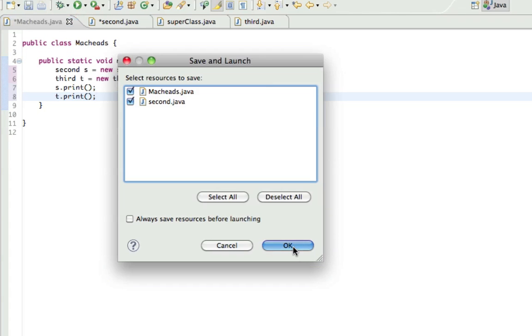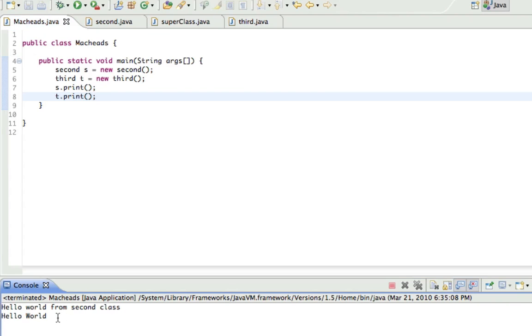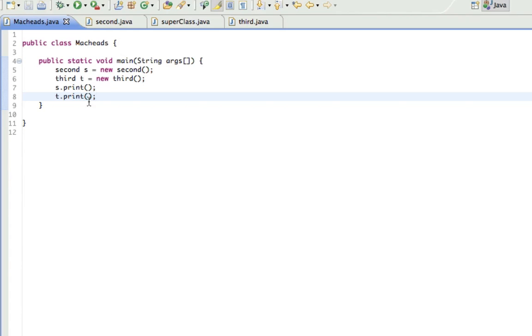And this is going to print this method because it overwrote the print method from the SuperClass. So when I run this, Hello World from Second Class and Hello World, which is the method from the SuperClass, and Hello World from Second Class is the method that overwrote the method from the SuperClass.